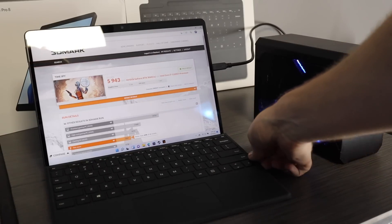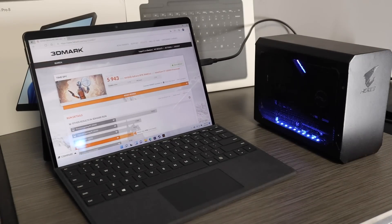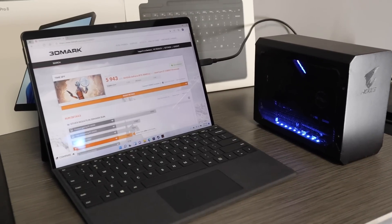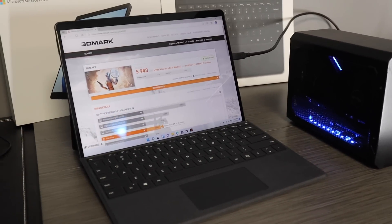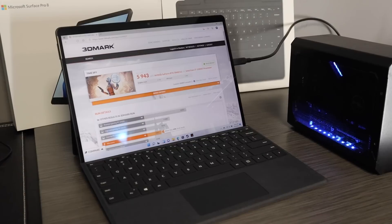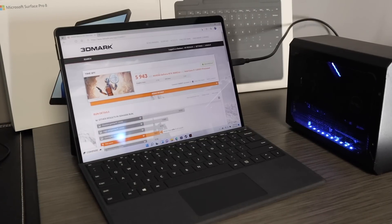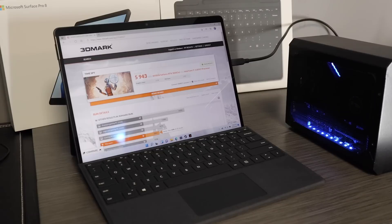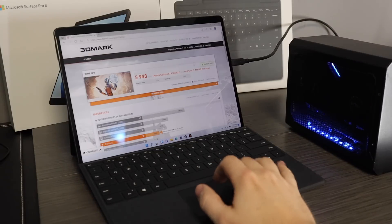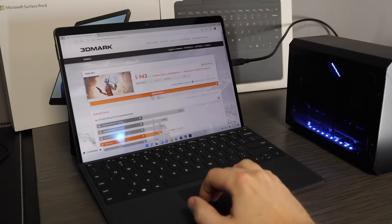But once I did that, it detected it right away in the device manager. After installing NVIDIA's GPU drivers just like you would any other video card, boom, we were up and running with the 3060 on our Surface Pro 8.